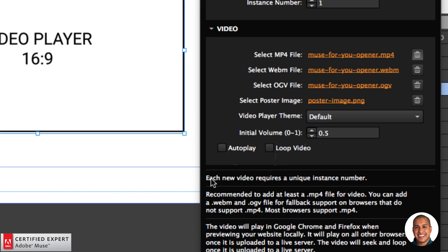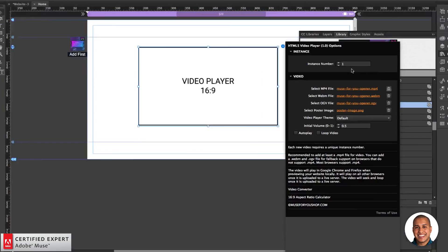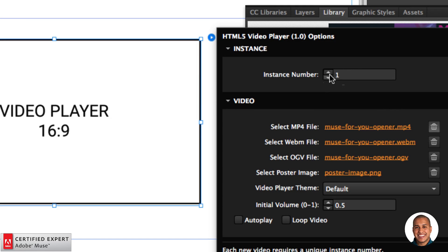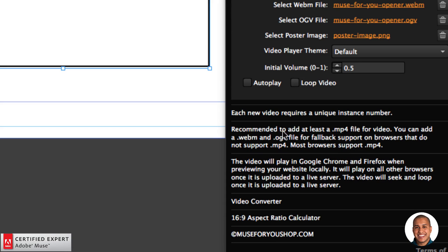For the video player, we can set the theme — default, light, or dark — and set the initial volume between 0 (no volume) and 1; right now it's set to 0.5. You can set it to autoplay and loop the video. Each new video requires a unique instance number — so if you have two videos, give each a unique instance number. Most browsers support MP4; the video will play in Chrome and Firefox when previewing locally and on all other browsers once uploaded to a live server. The video will seek and loop once uploaded to a live server.